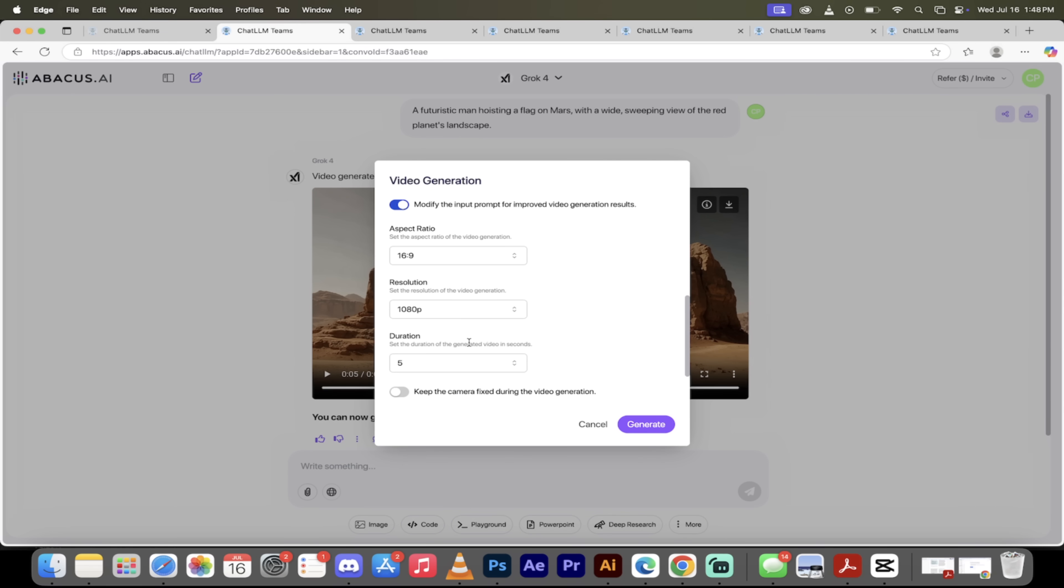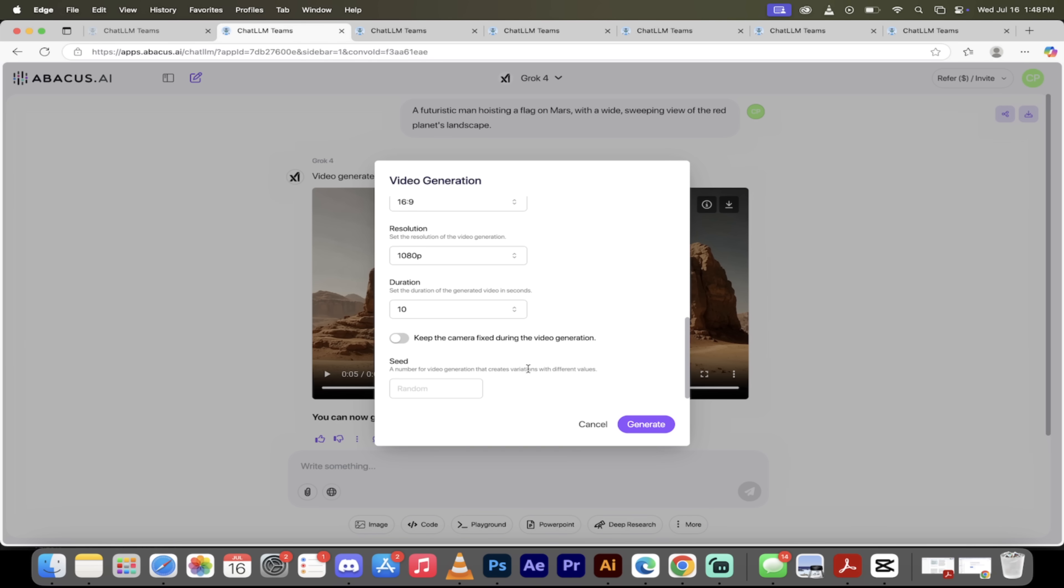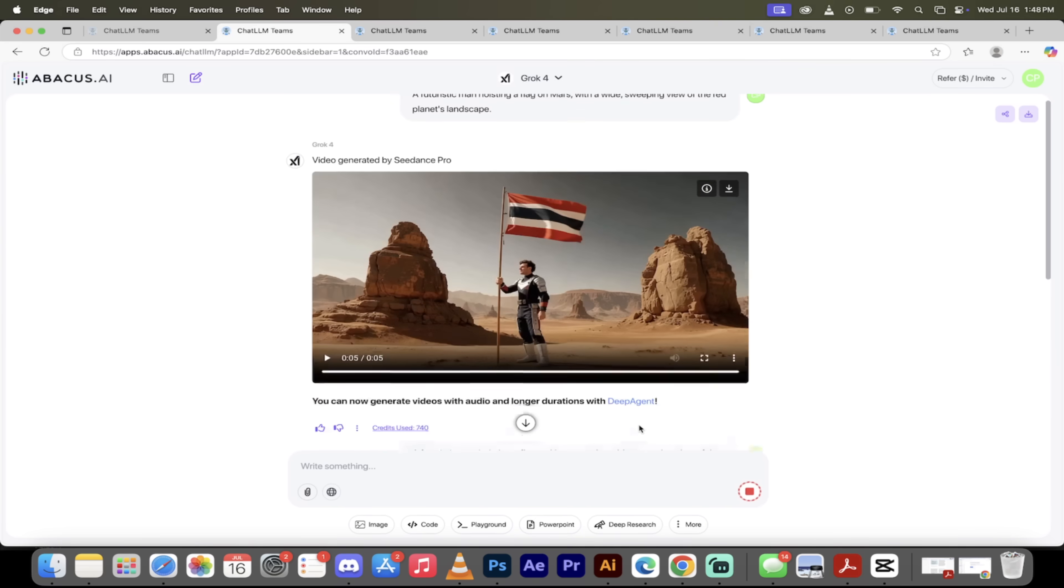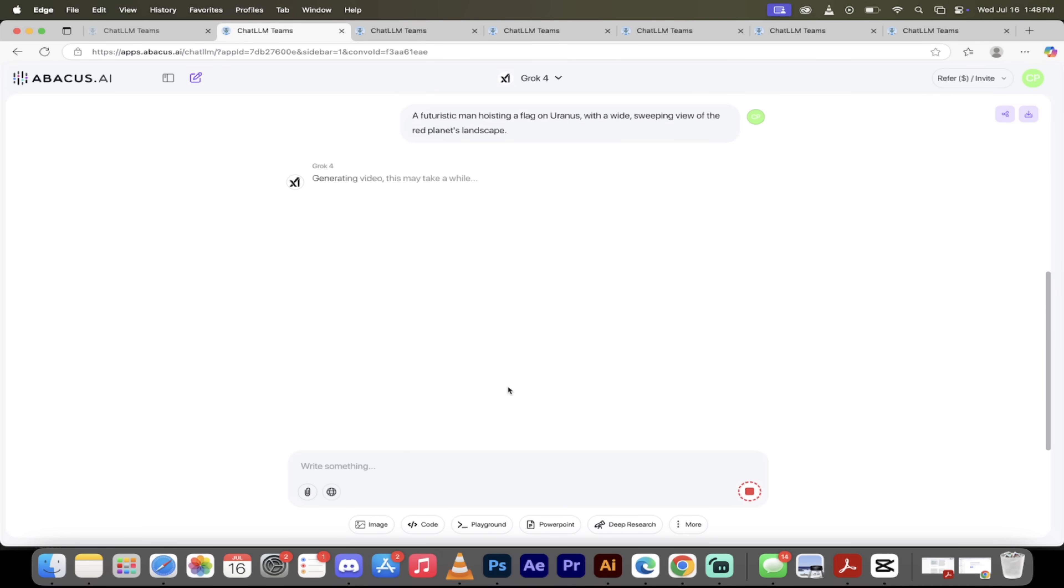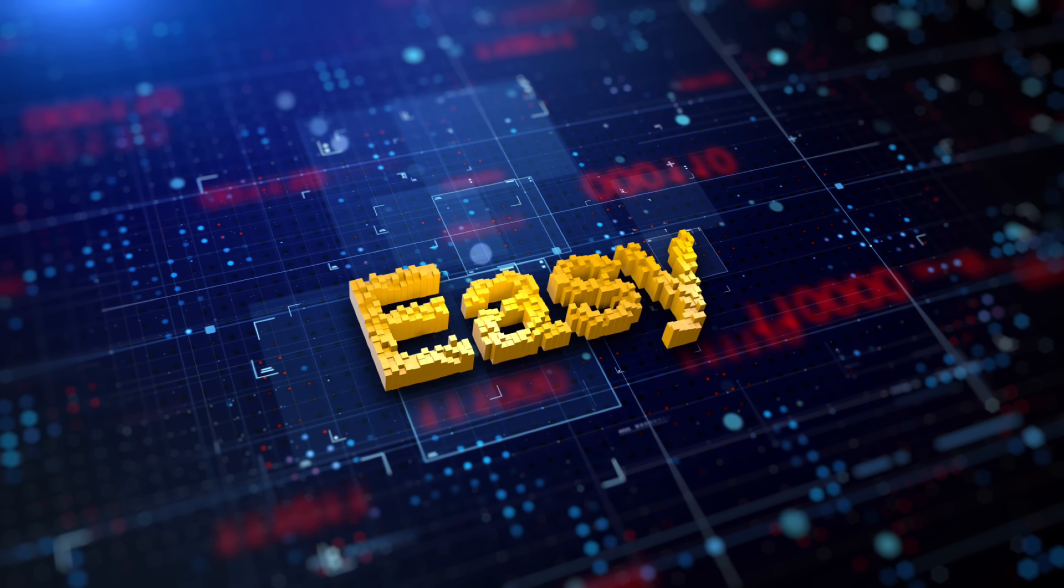And then resolution, you can go all the way up to 1080p which is high definition, which is already built into this, which is pretty wild. And finally, guys, duration. You can get 10 seconds at a time. Keep that in mind here, so you can create entire movies. I've got a video about that in the past that I'll link in the description. Once you're happy with that, keep the camera fixed during the video generation. Now let's let the camera roam. Click on generate. Literally, that's it, that's all you got to do.